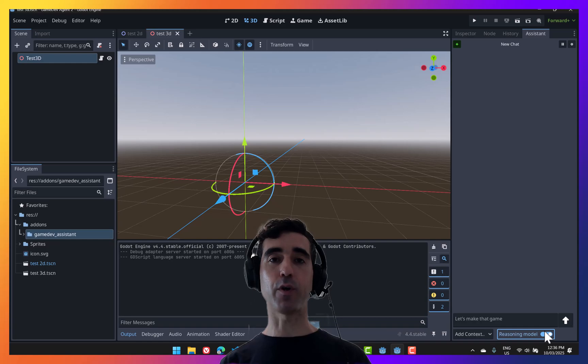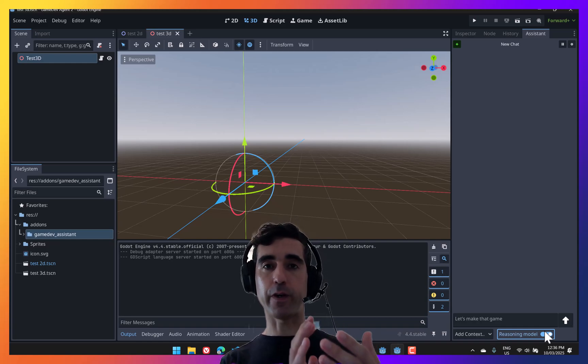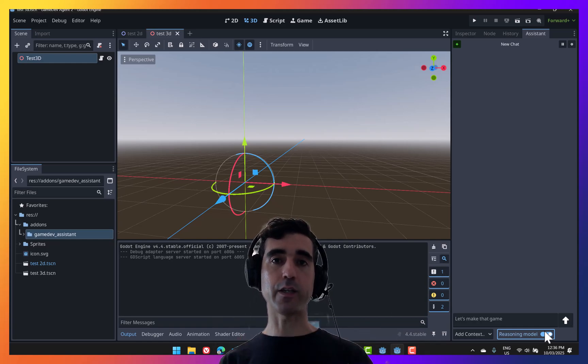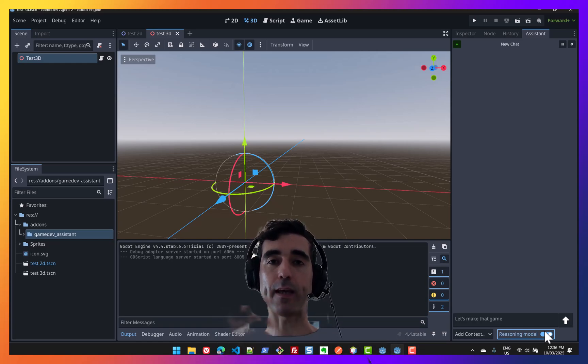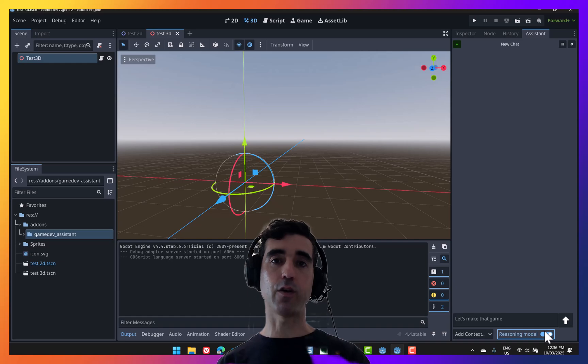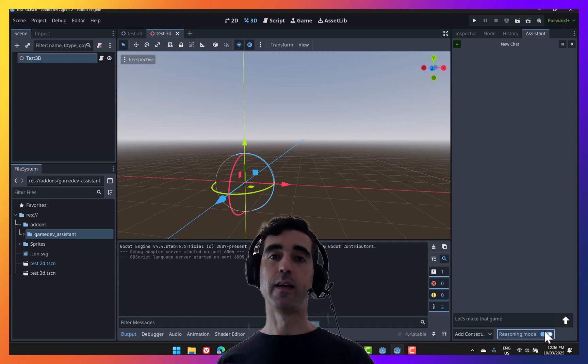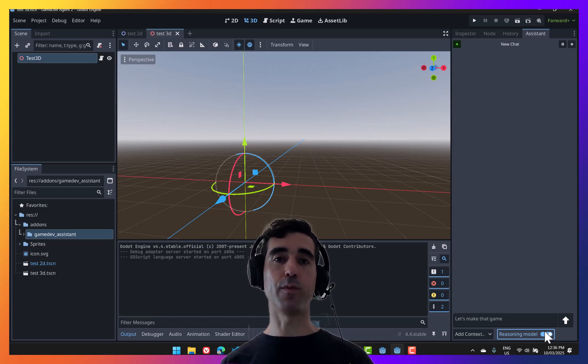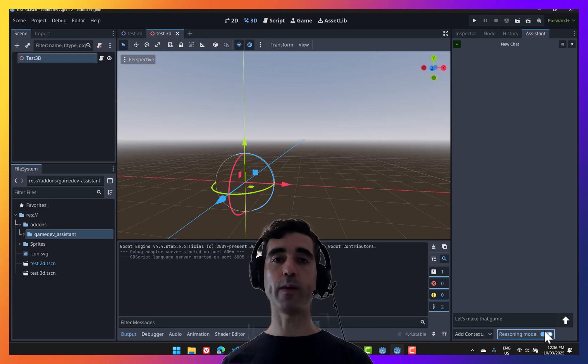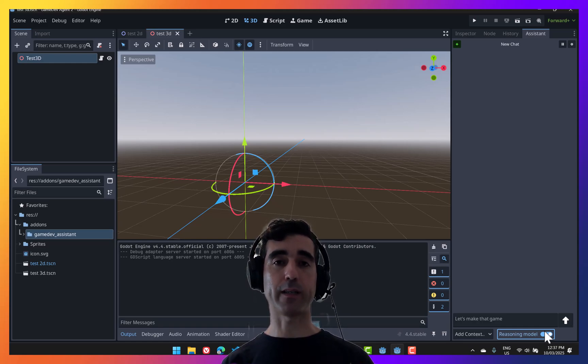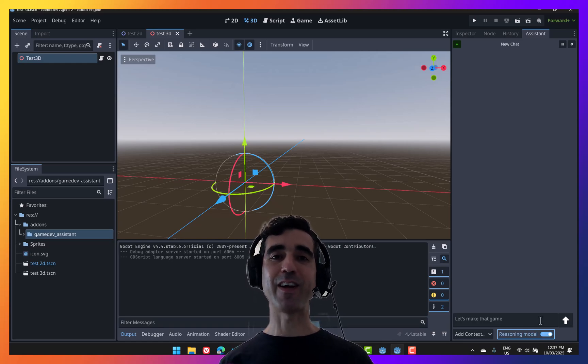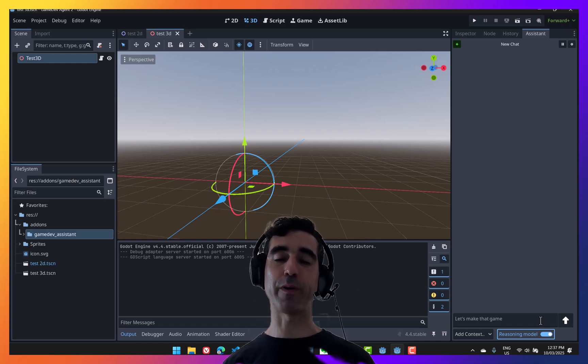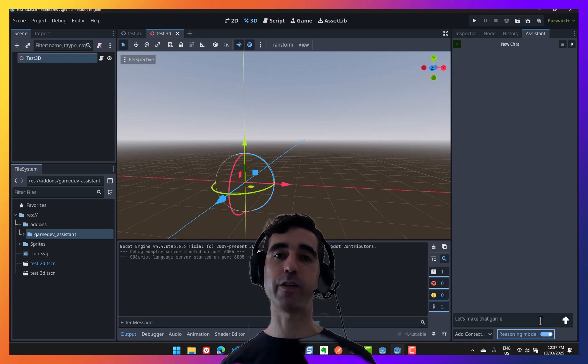Whereas a reasoning model, it first has a thinking stage where it will think through the problem before giving you the answer. So it's better to use that one for more complex queries, although it can take a long time. So we could be talking about five minute wait for a more complex problem. Given all the developments that we've seen, I expect this to get much faster, to get like super fast very soon.